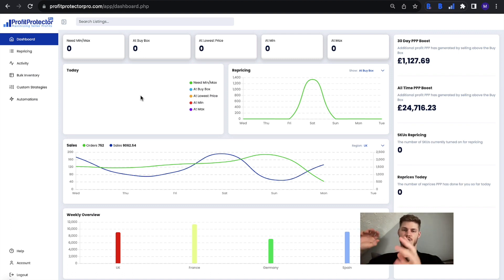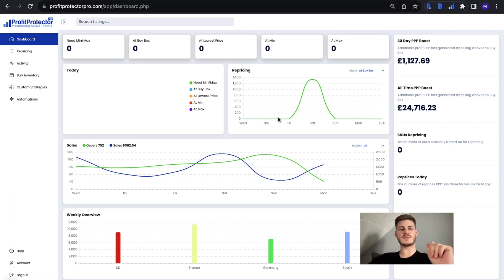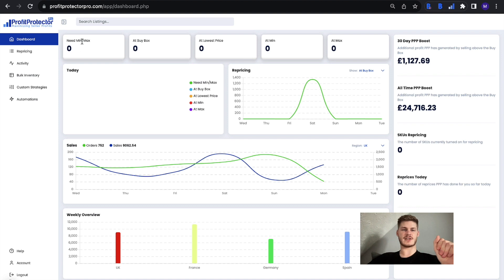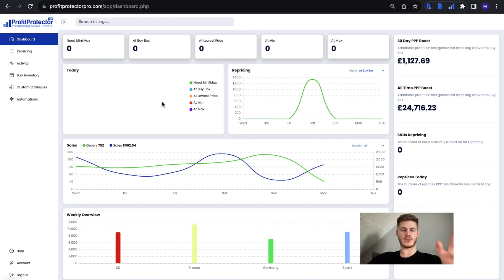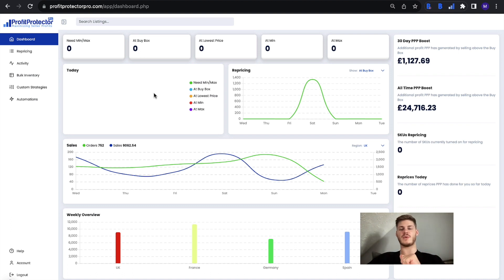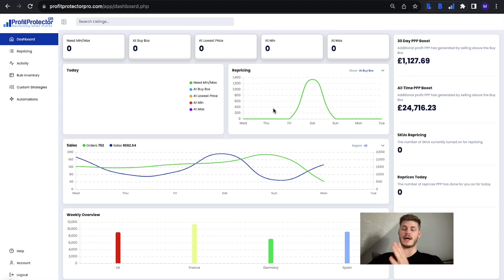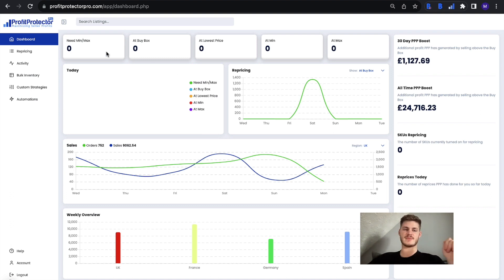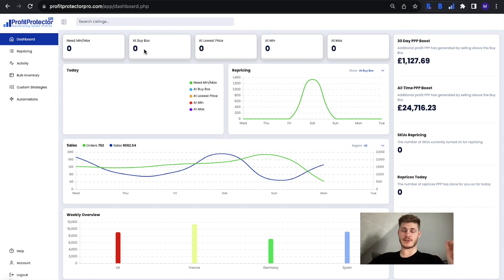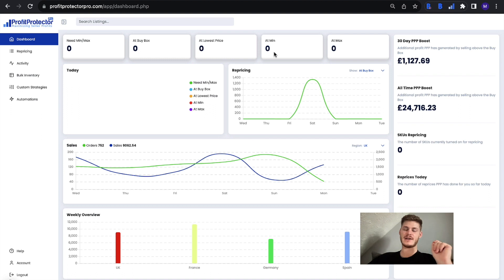...and your Profit Protector Pro boost. So in terms of the repricing alone, you've got three sections: these boxes at the top, a circle chart which you can see on your Profit Protector Pro if you're following along with me, and a line chart here. The same information just shown in different ways. At the top, you'll very simply be able to gauge which of your items need a min and a max entering in, how many are at the buy box price, how many are at the lowest price on the listing, how many are at your minimum price, and how many are at your maximum price.